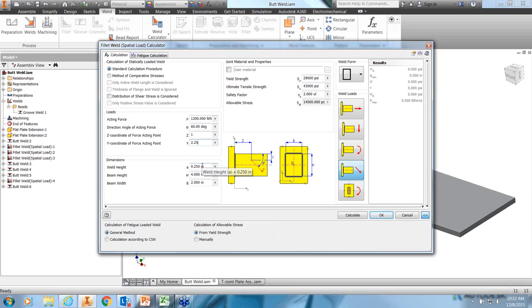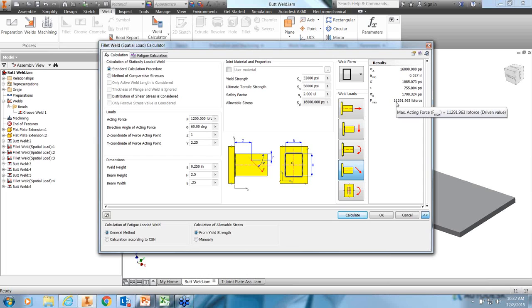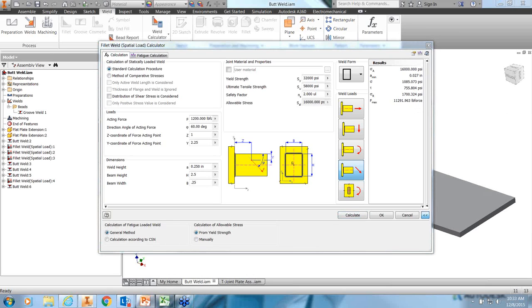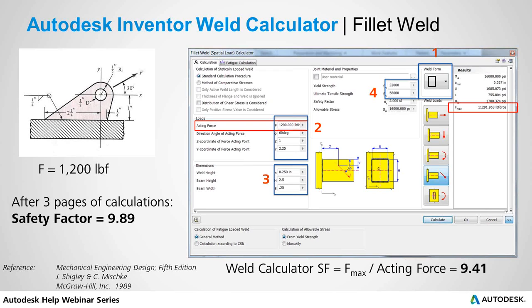We choose the box weld form and the loading orientation with the load at an angle. Filling out the form: load is 1,200 pounds at 60 degrees, z-coordinate is 1, y-coordinate is 2.25, weld height is a quarter inch, beam height is 2.5 inches, weld size is quarter inch. Yield strength is 32 ksi, tensile strength is 58 ksi. Clicking Calculate returns an F-max of 11,300 pounds. Comparing to the hand calculation safety factor of 9.89 on 1,200 pounds, the weld calculator gives a safety factor of 9.4 — very close, well within acceptable range.